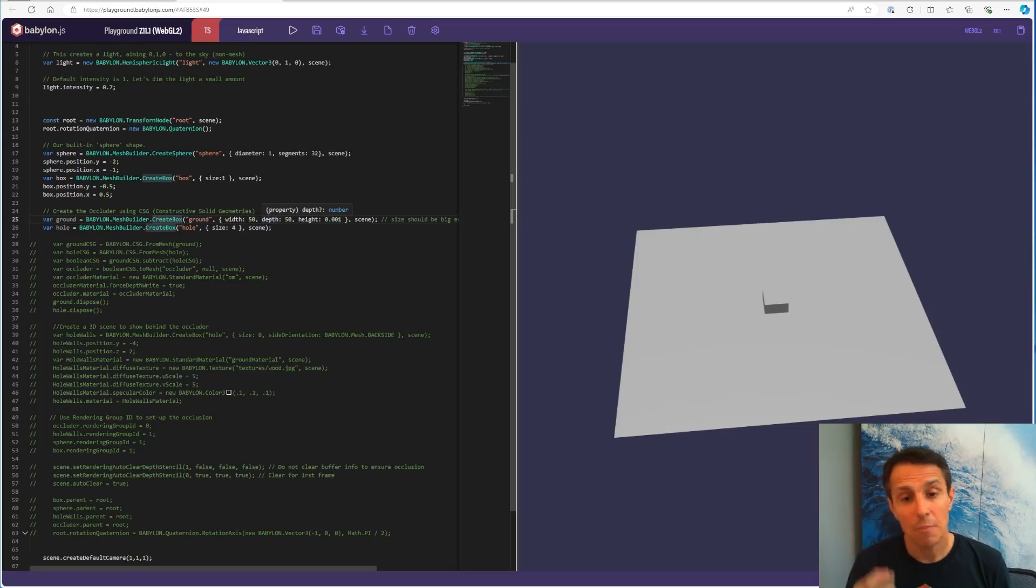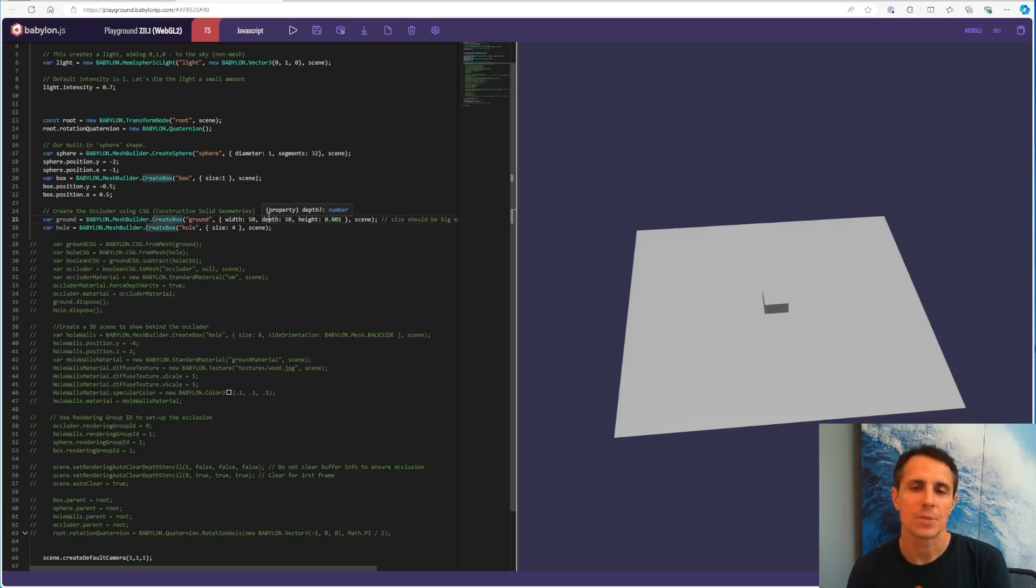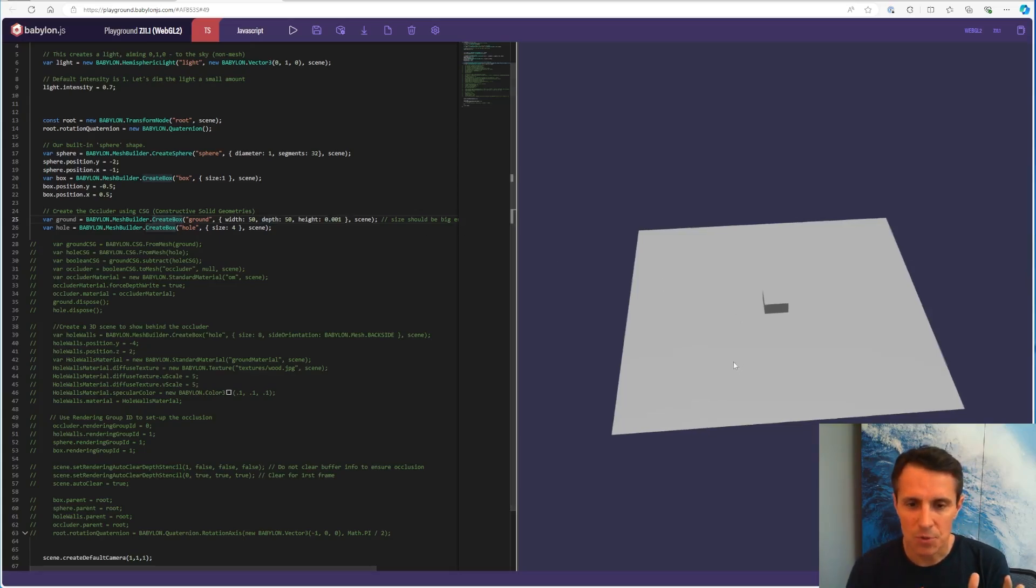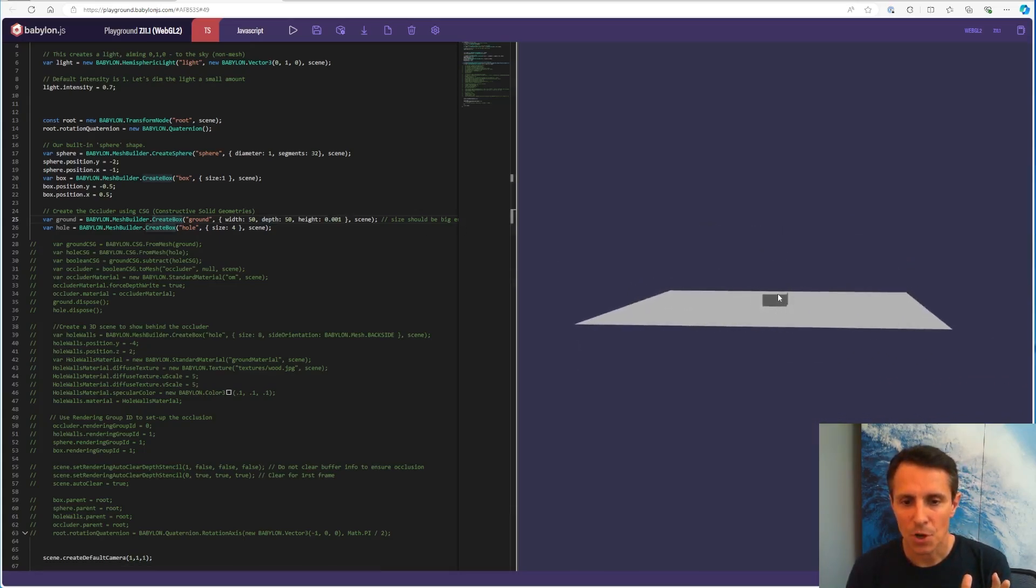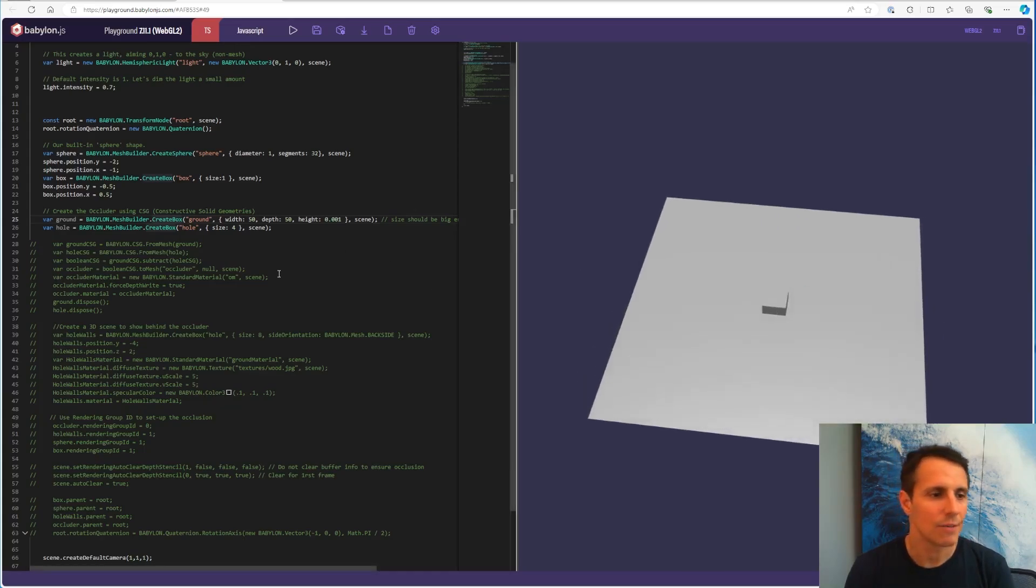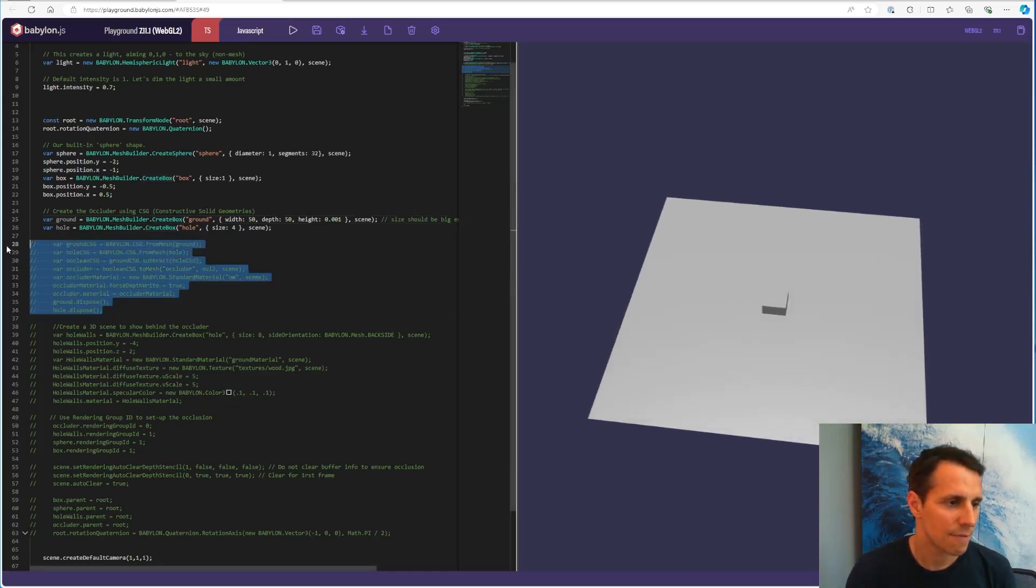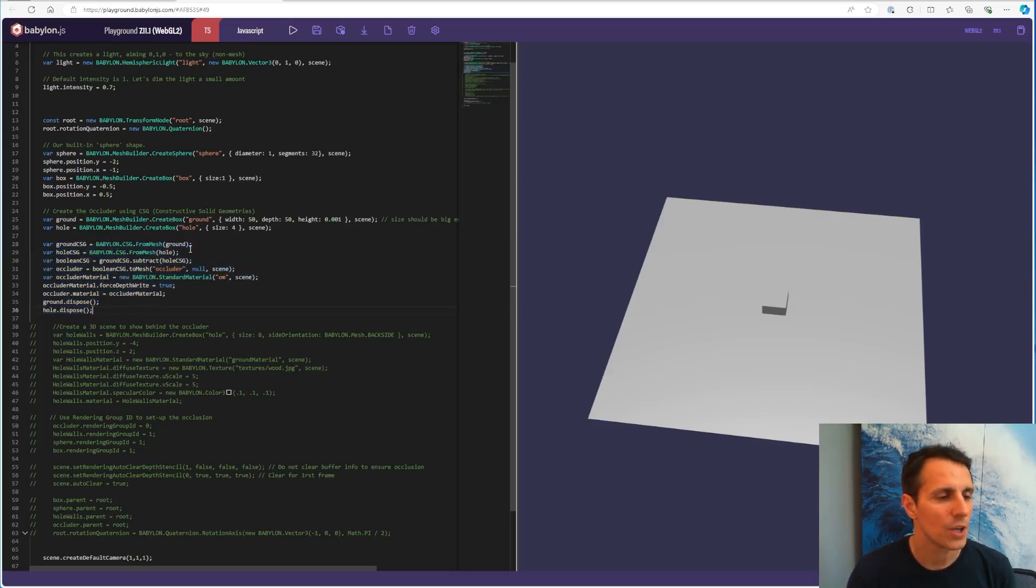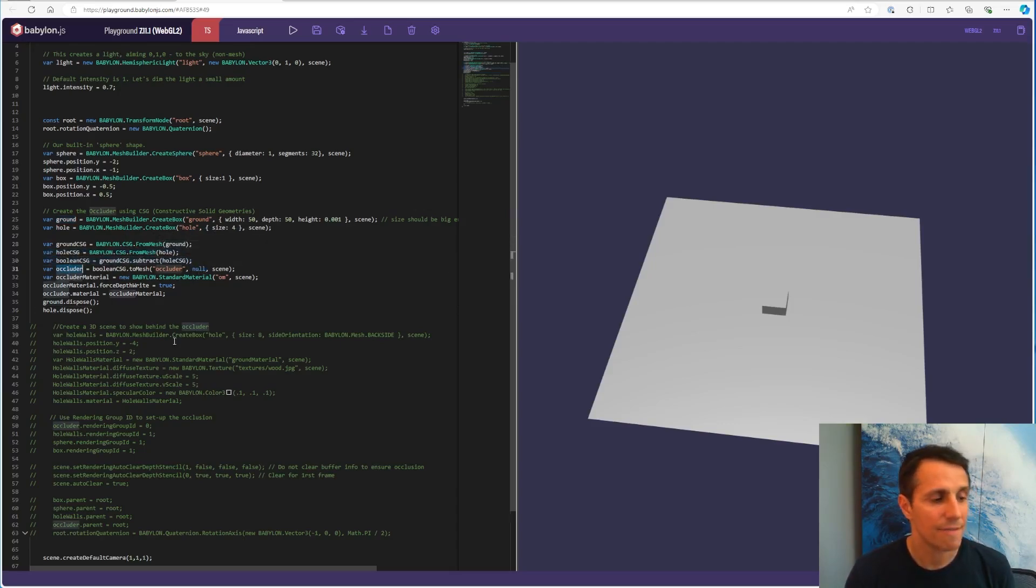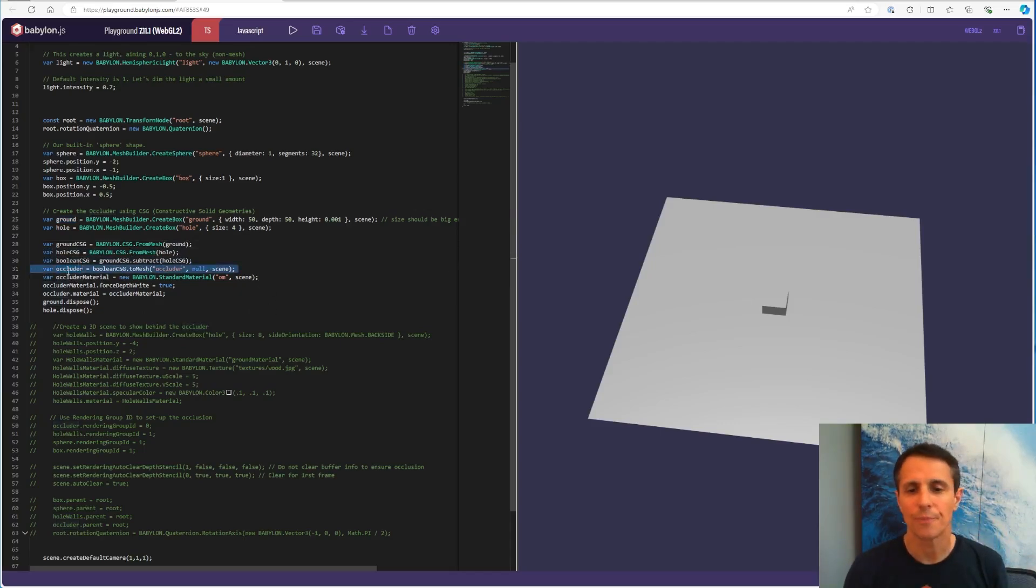It is a modeling technique that uses booleans to do intersections and unions of solid forms, of 3D solids. So in a nutshell, you can subtract. We're going to subtract from the plane the box so we can have a hole in it. So if I uncomment this piece of code here, you see I'm converting into CSG my crown and my whole mesh. And then I'm doing the actual subtraction here. And then finally, I'm just converting back to mesh and I get my occluder right at this line.